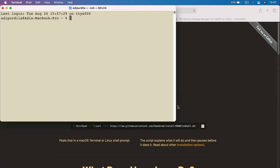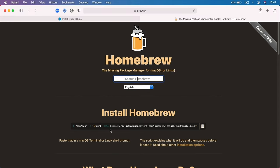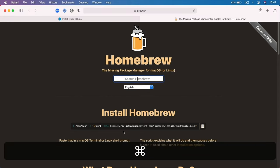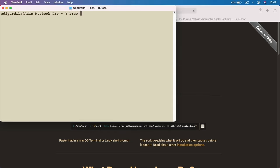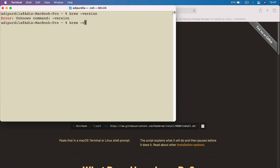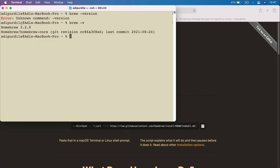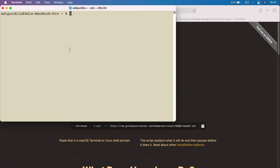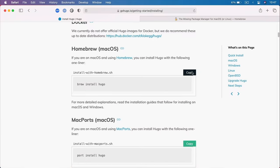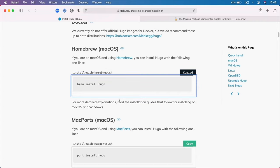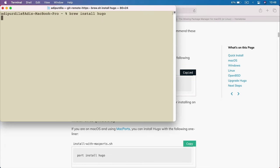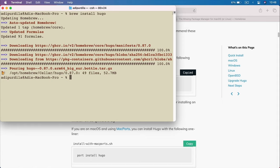I'm using Mac OS, so I'm going to install it using Homebrew. You can find Homebrew at brew.sh — it's basically a package manager for Mac. To check if you have Homebrew installed, you can do brew -v. In my case, it's Homebrew 3.2.9, so it's already installed. To install Hugo using Homebrew, all I have to do is copy the command from the docs, paste it in my terminal, and hit Enter. That's going to download all the necessary files and install it.